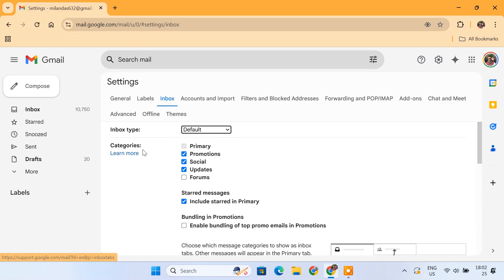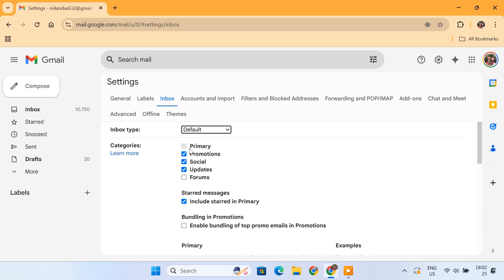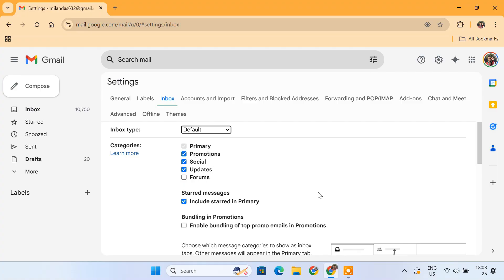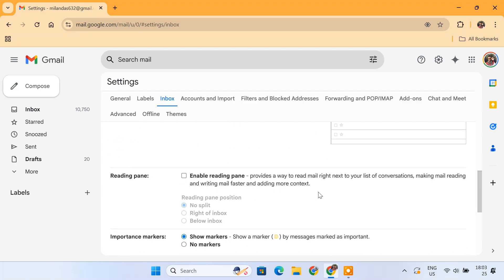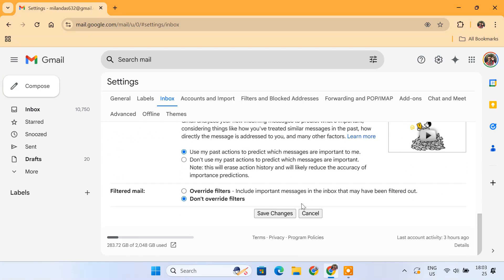In Categories, check the boxes next to Primary, Promotions, Social and Updates. Click Save Changes.